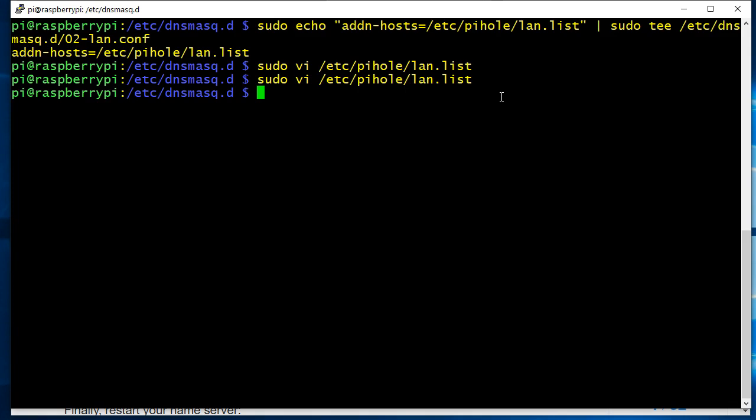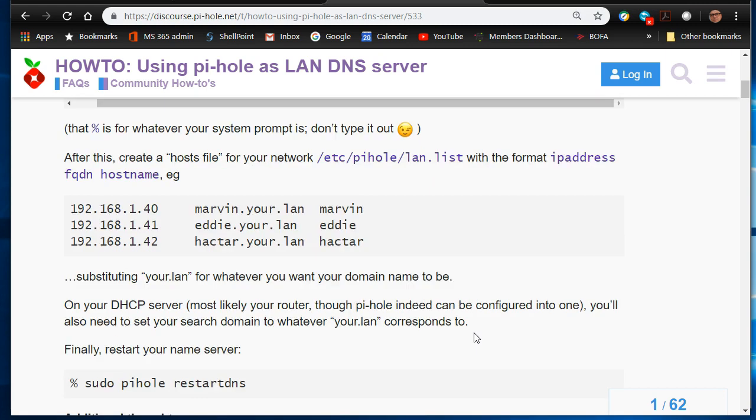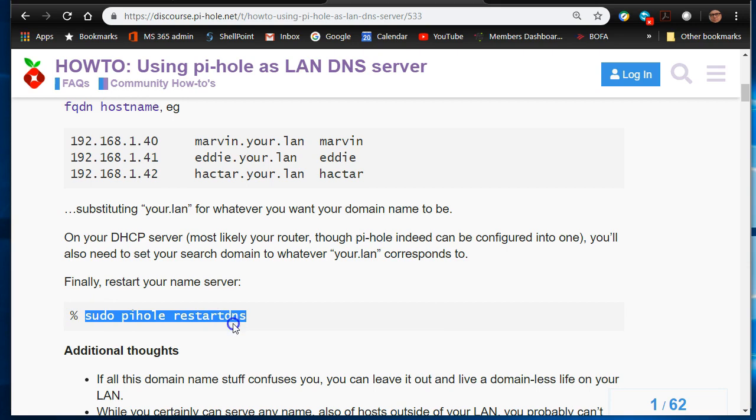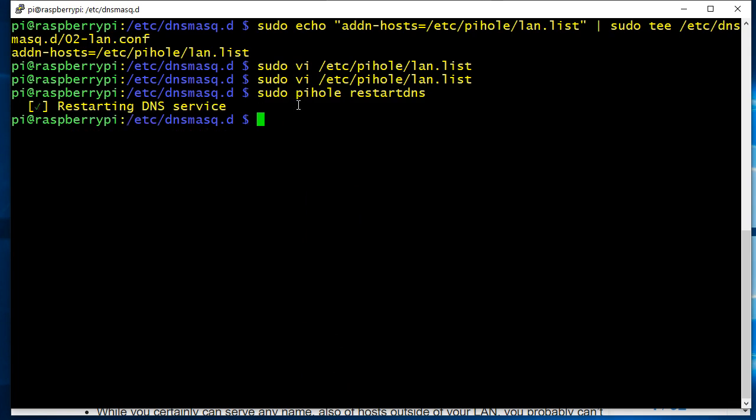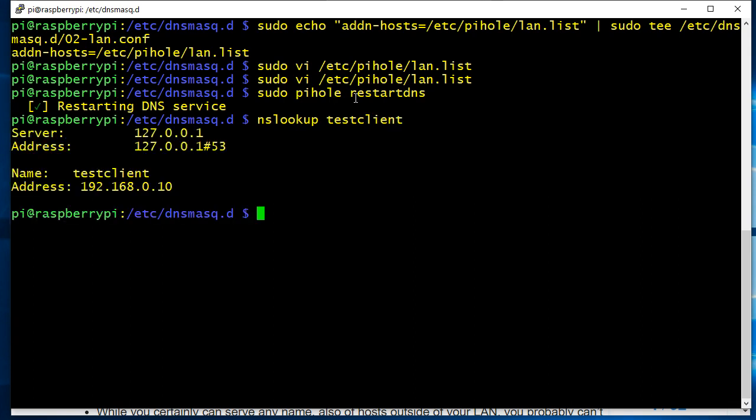So then at that point, all you have to do to get this to start working is restart your DNS. And that's pretty much it. Now when you do nslookup testclient, it returns this right here.